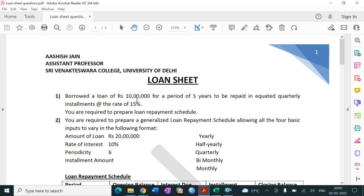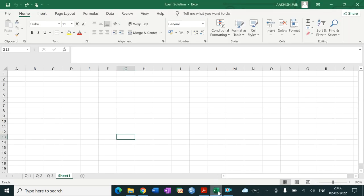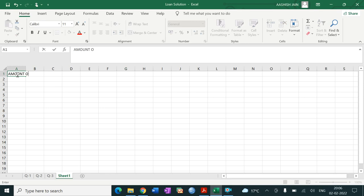The loan has been taken for rupees 10 lakh for a period of five years, and the loan is to be repaid in equated quarterly installments. The EMI would be calculated on a quarterly basis — meaning EMI is debited from the bank every quarter, not monthly.